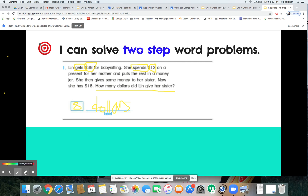Nice work mathematicians! If that was helpful, go ahead and move on. If that was tricky, I want you to pause, rewind it, and then try to do it yourself on a scratch piece of paper alongside me.